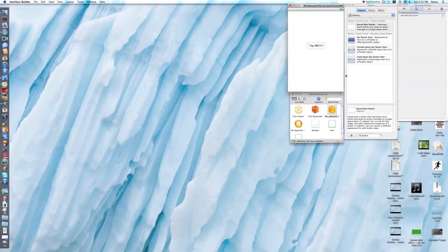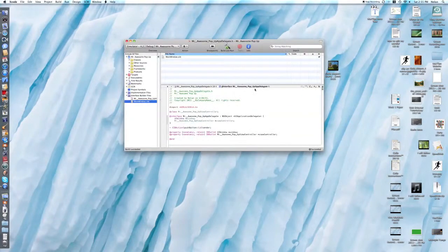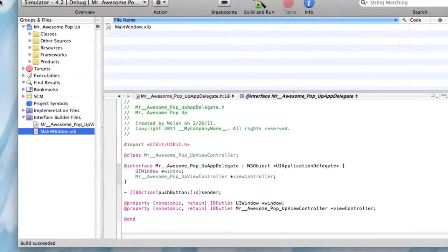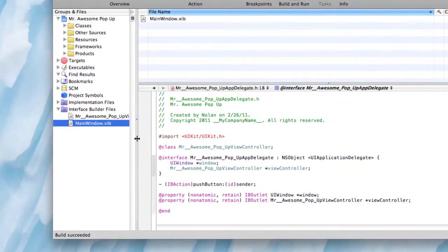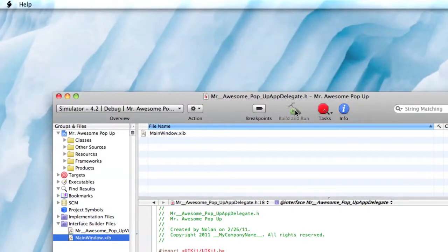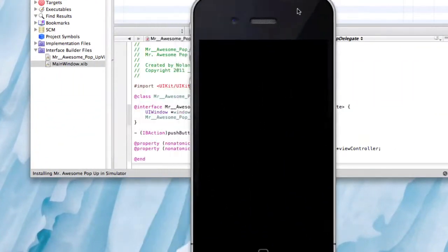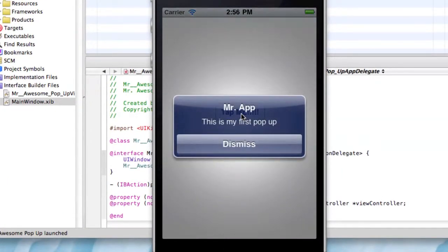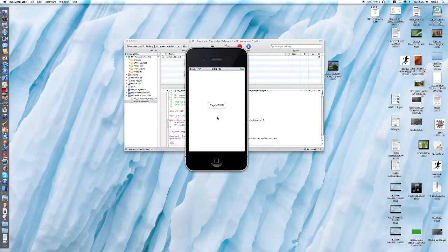What we're going to do next is go command S, command Q. Now in the dock you're going to click up your thing. Then you can go build and run. The simulator should open. Tap me. Perfect. See? It worked. Mr. App. This is my first pop-up. Dismiss. So, that's how you make a pop-up. Enjoy.